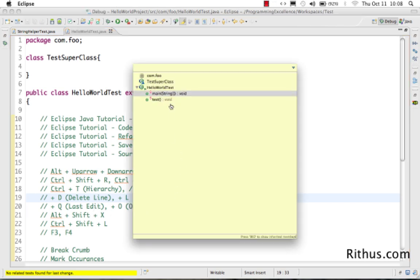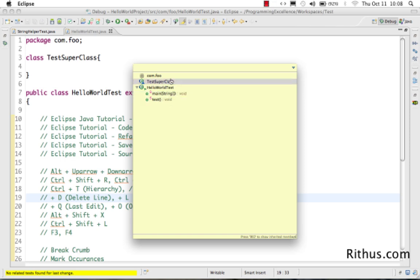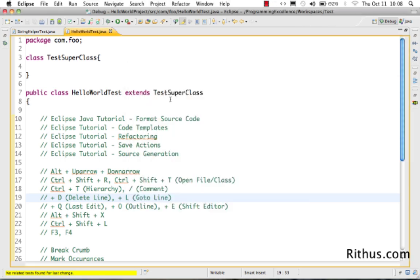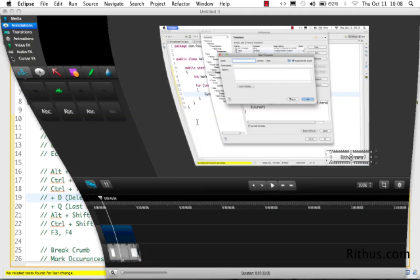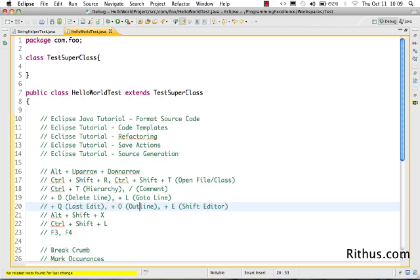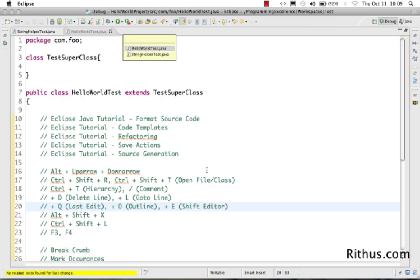Ctrl+O gives you the outline of a class. You can see the different methods present, the package, and other members — basically a full outline of what's in the current class.